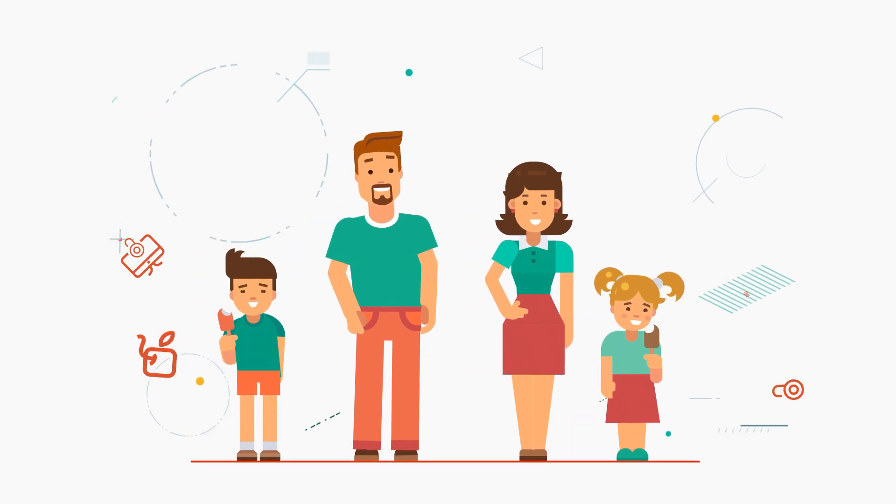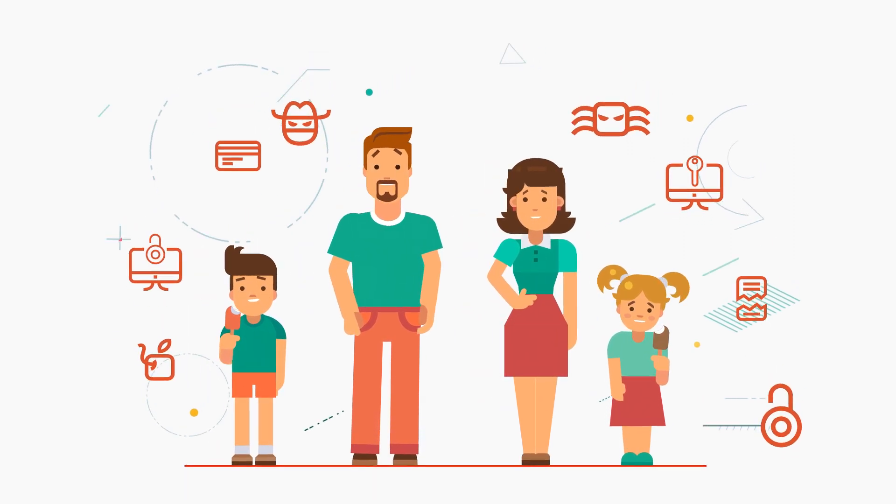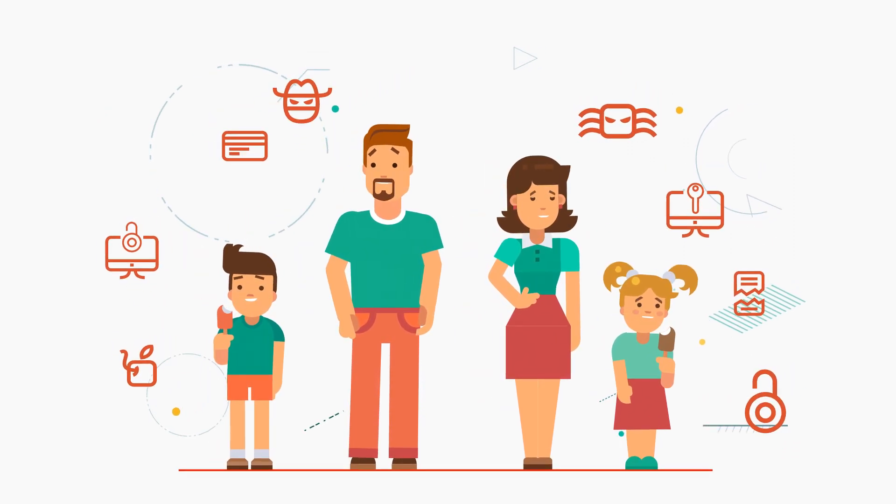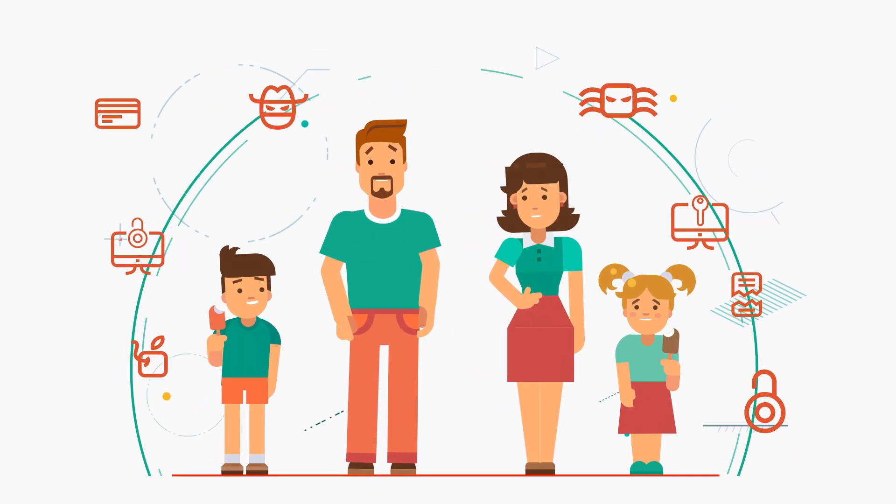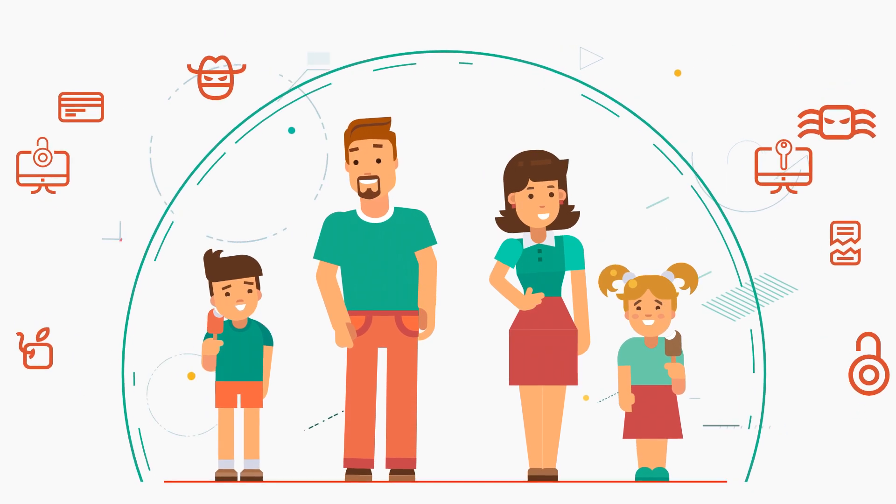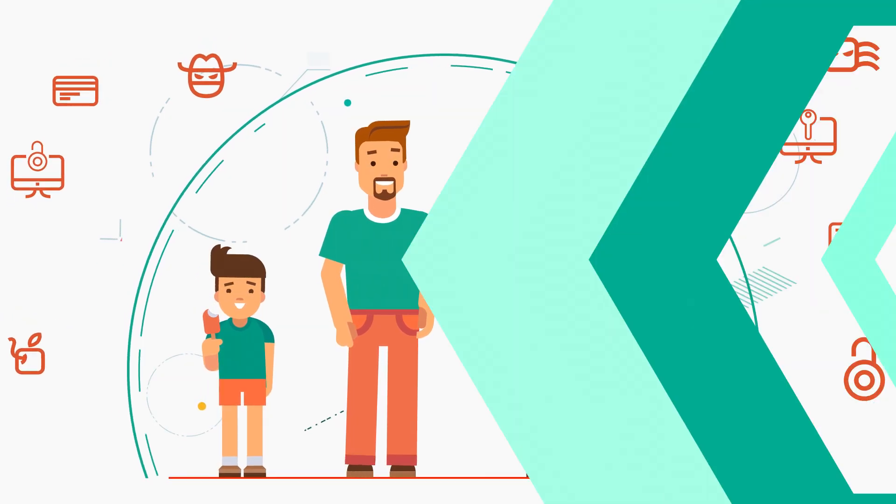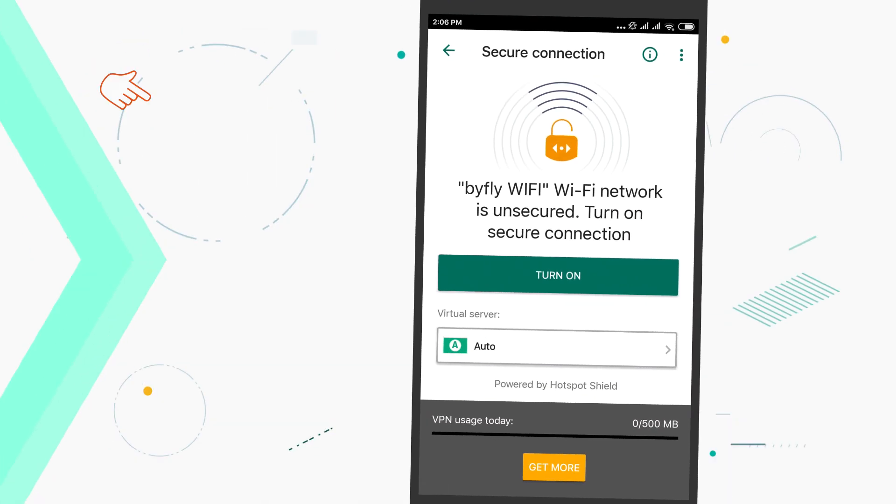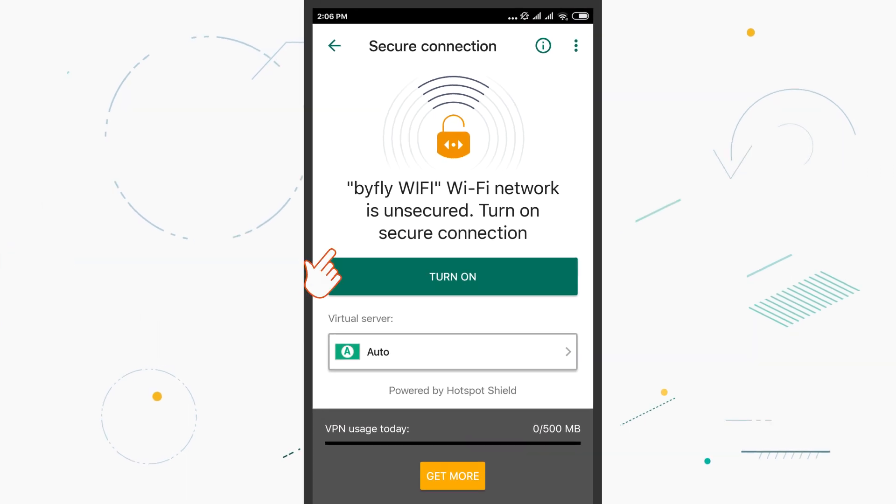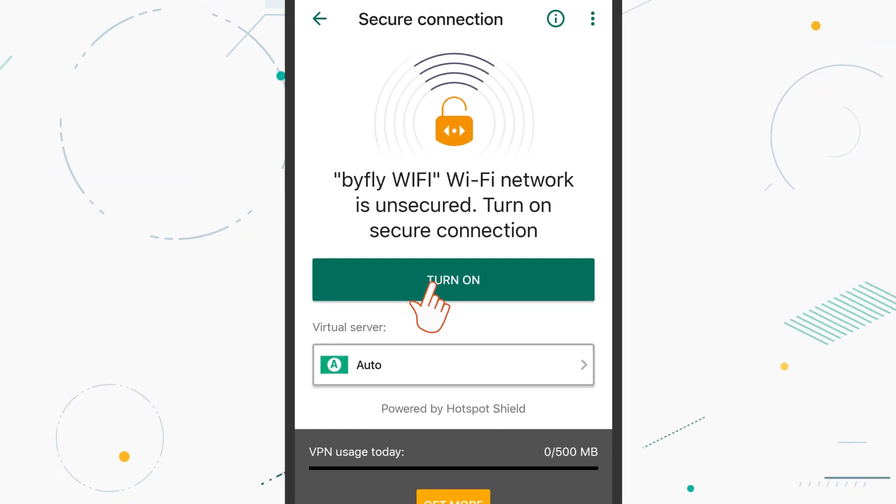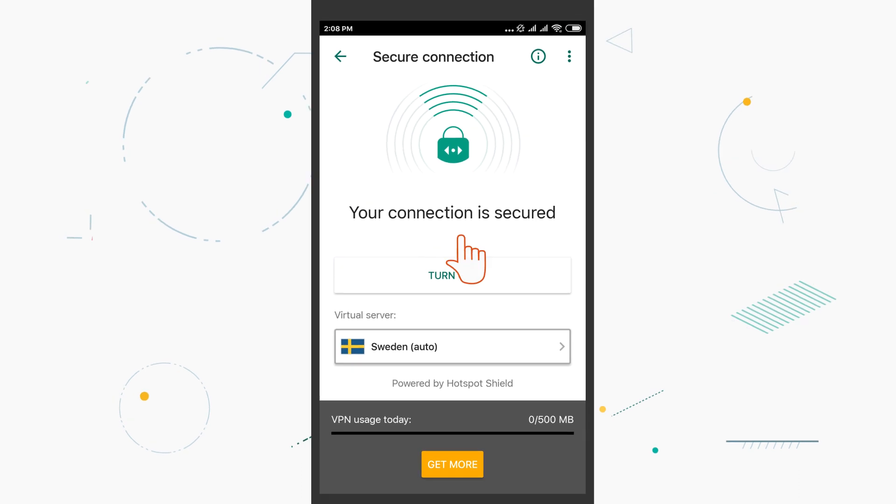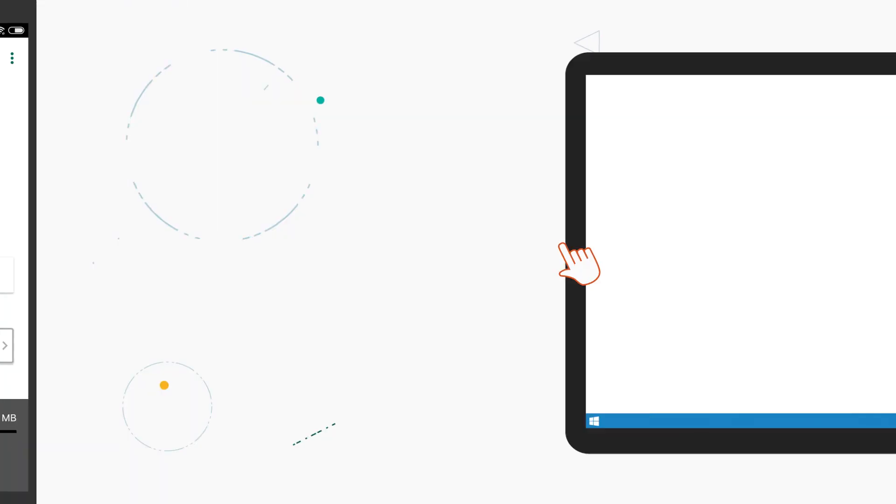When Kaspersky Security Cloud detects a threat, it warns you about it and offers to enable all necessary protection components or adjusts protection automatically. For example, if your Wi-Fi connection is not secure, Kaspersky Security Cloud will prompt you to enable a secure connection.